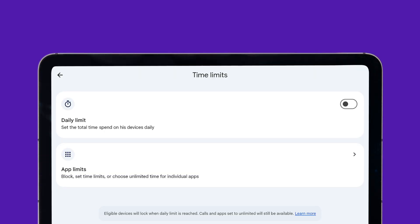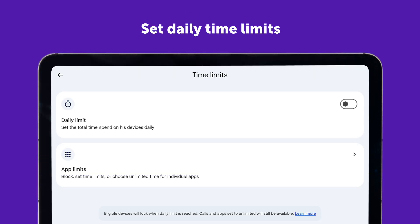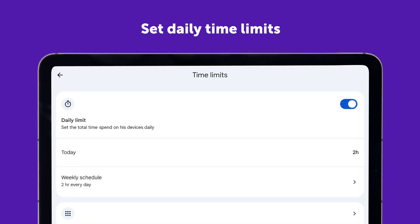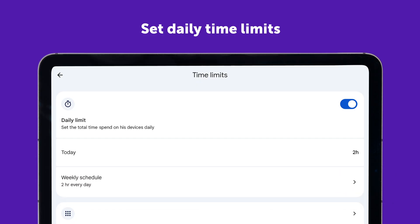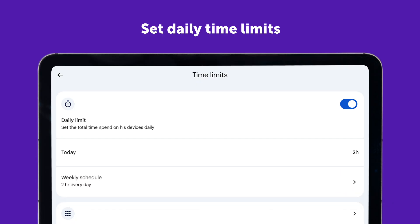In Kids Mode or Family Link, set daily time limits for your child's tablet use. You can also schedule downtime for bedtime, homework, or family time.